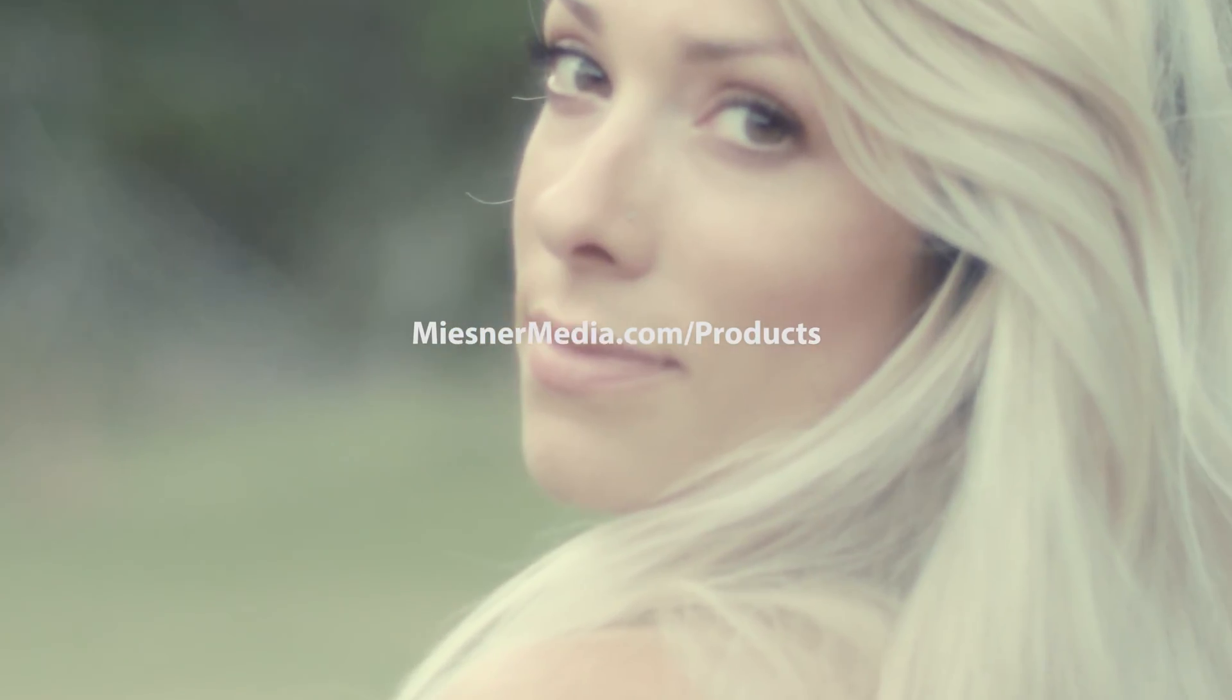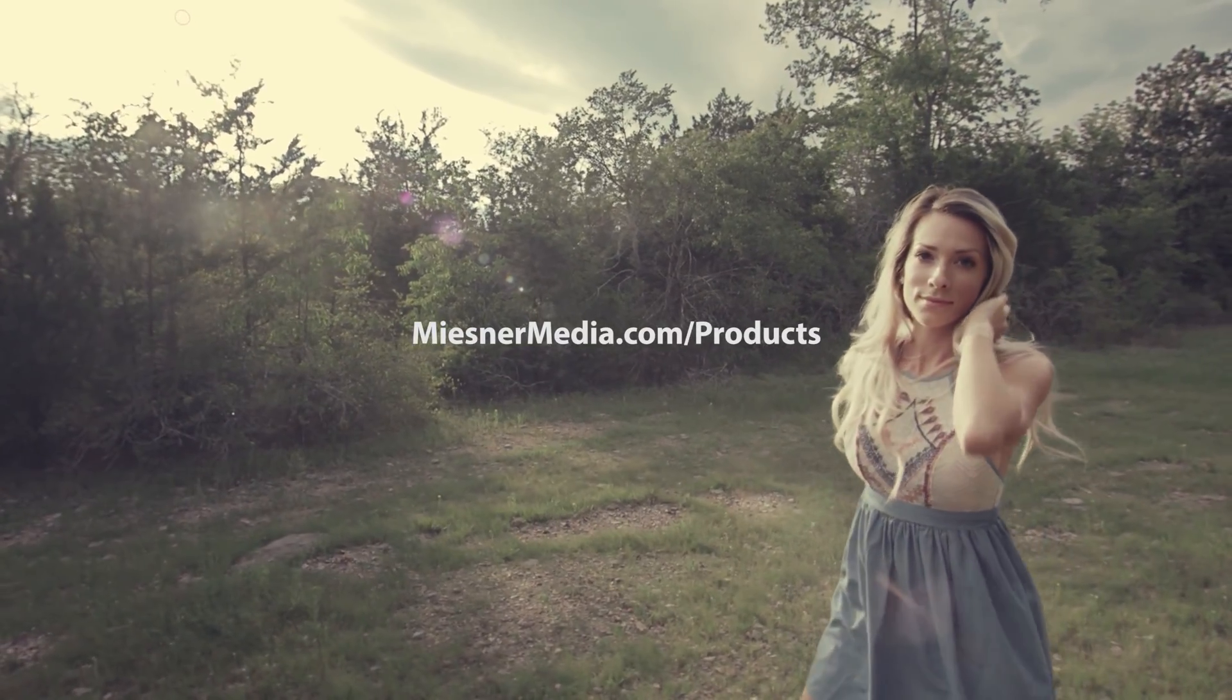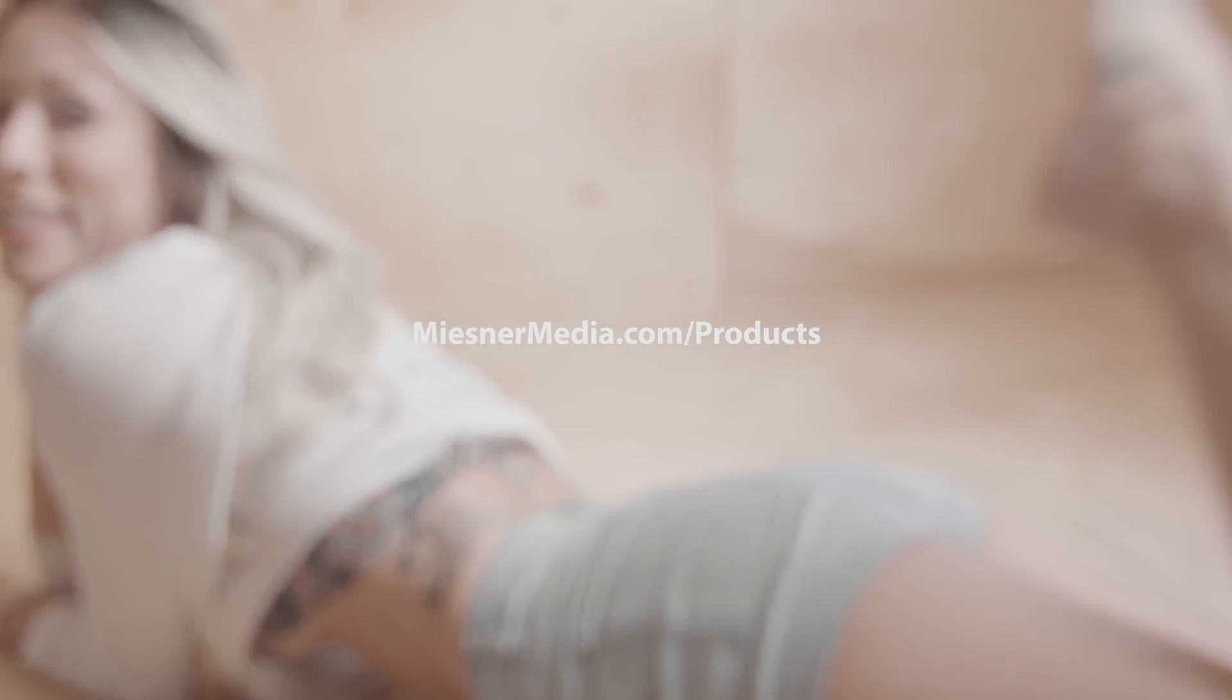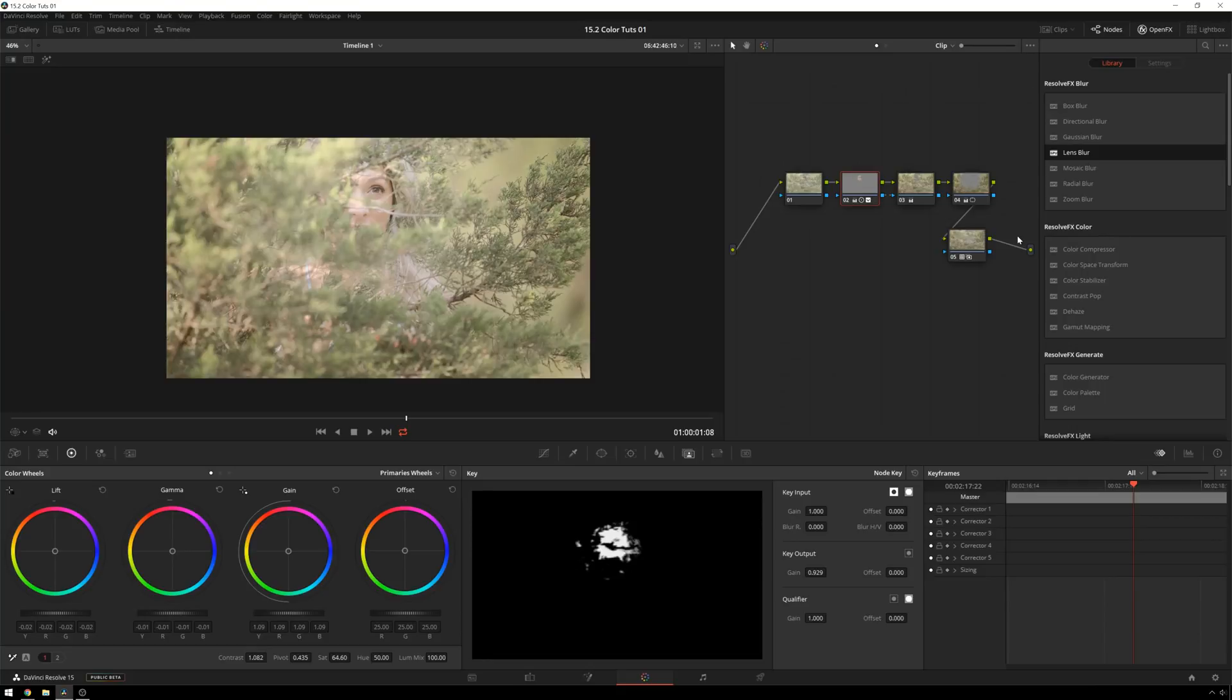Also check out missnewmedia.com slash products. We've got all sorts of good stuff. You saw me use one of the LUTs from the Swiss LUTs pack on this. We've also got light leaks and optical element distortion things. It's a good time. So missnewmedia.com slash products, check it out. So once again, I have been Theo with Miss New Media. I hope you have a great day and I will see you next time. Bye.